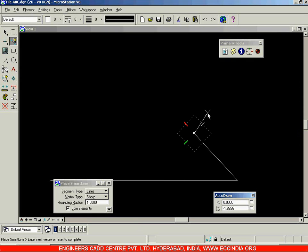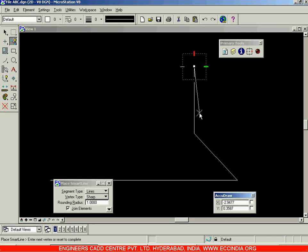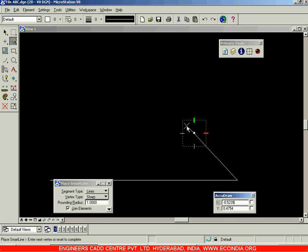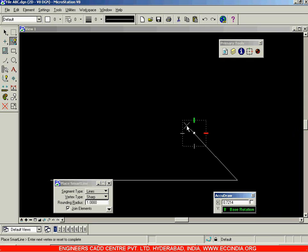Now if I type in the same values — three, Tab, three, Enter, and left-click — I get a vertical line instead of the expected incline. You can see the red and green marks: the X axis and Y axis have rotated along the inclined line. To get back to the normal position, type the alphabet T for top orientation (the default). To get back to the previous orientation, type B as in 'b for ball' — that's the base rotation. You can toggle between top and base rotations using T and B.